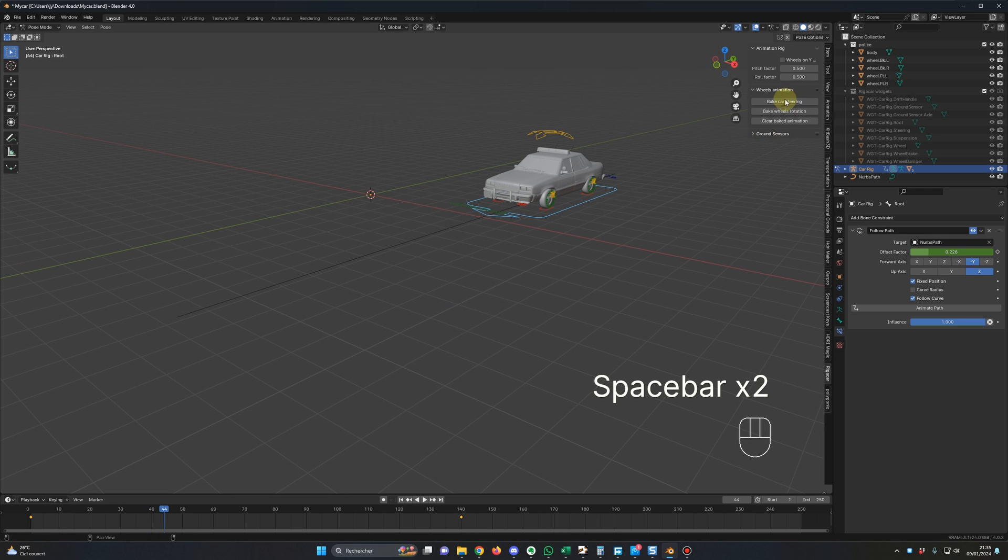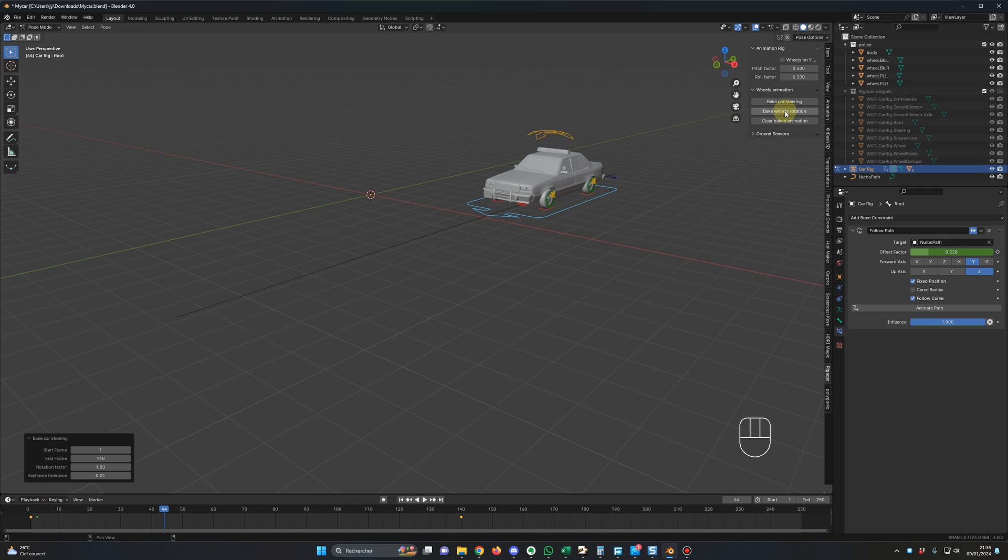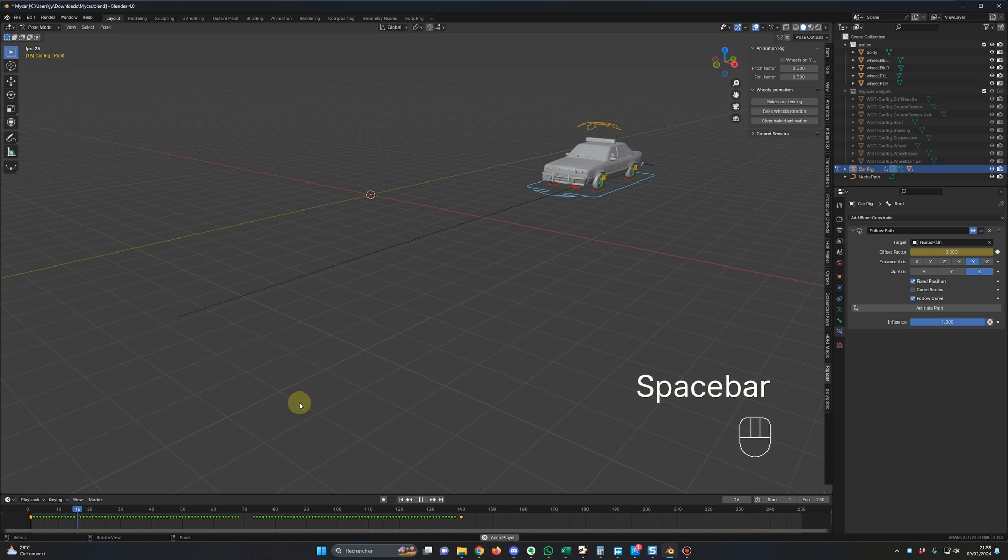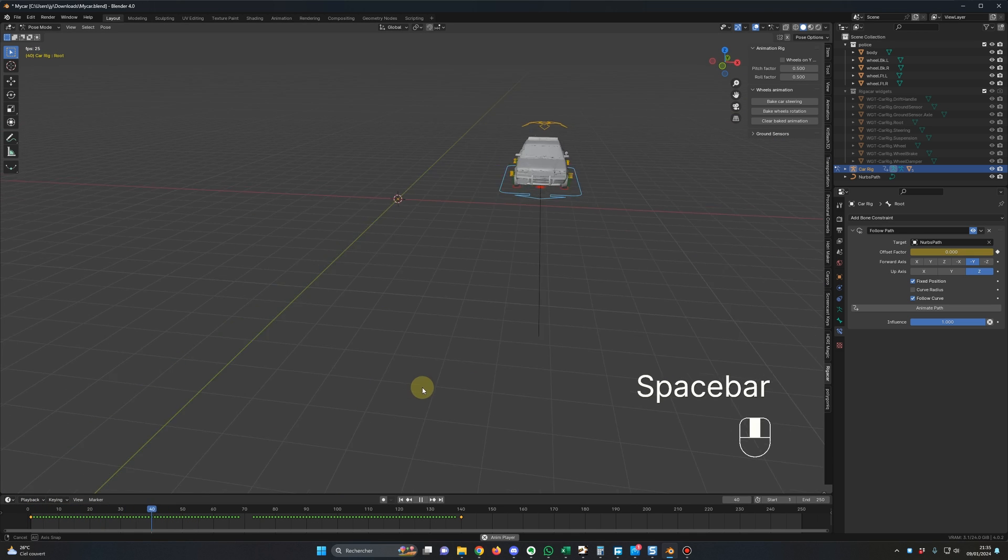Now we click on Bake Car Steering. Okay, I have a keyframe and Bake Wheels Rotation. Okay, let's do that. Yes, that's it.